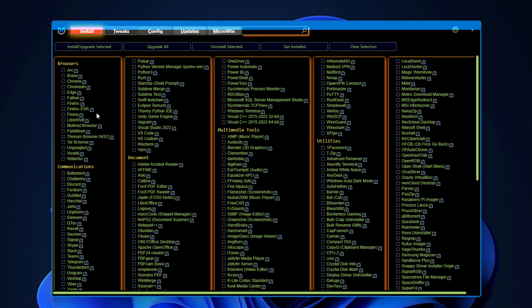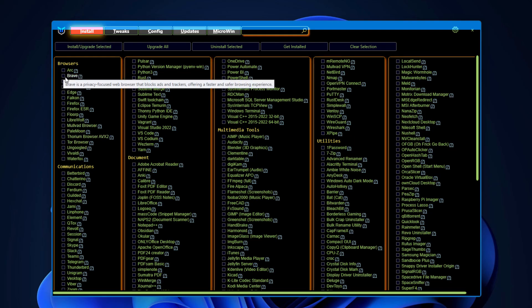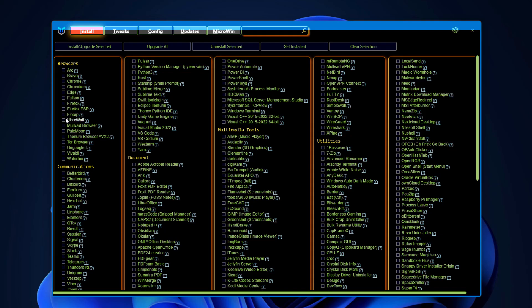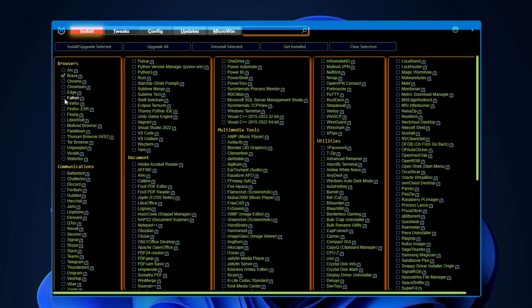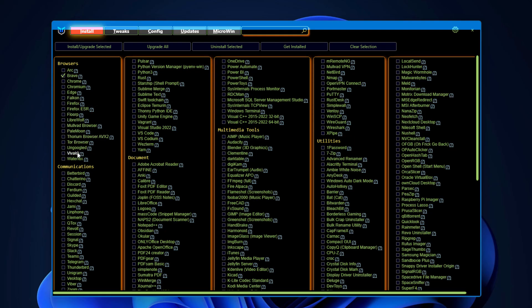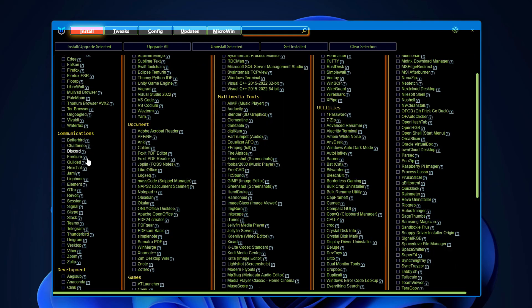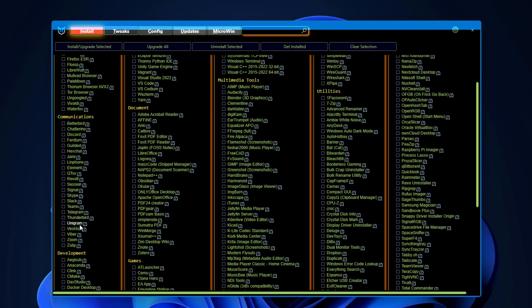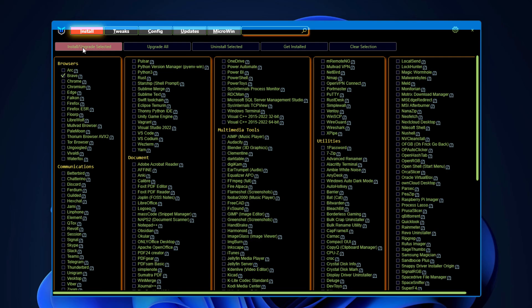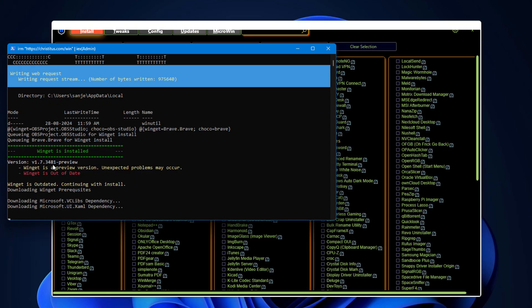Basically if you're an IT guy setting up multiple systems and want to install the same apps, you can use this to install all the apps by just single click. So here if you want to install like Brave browser, we have multiple options here. Edge, all the browsers here. In communication you can see Teams, Slack, Skype, Signal, whatever apps you want you can select here. After selecting that just click on this install upgrade.